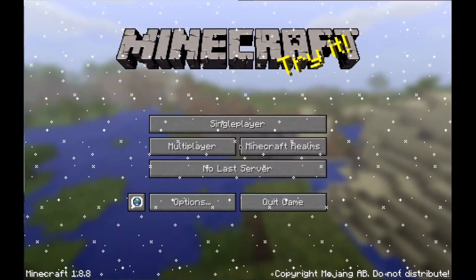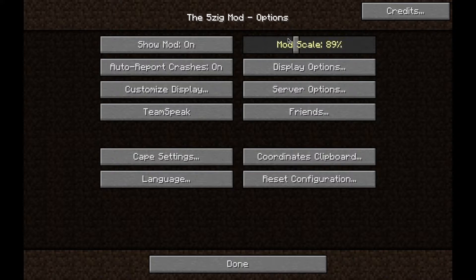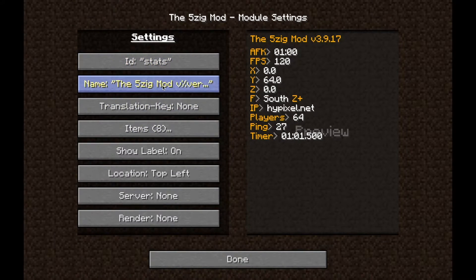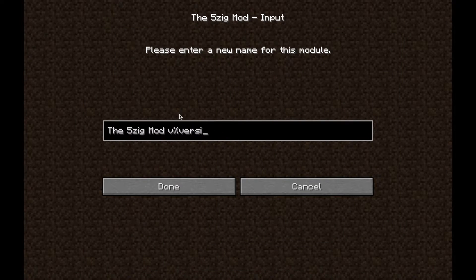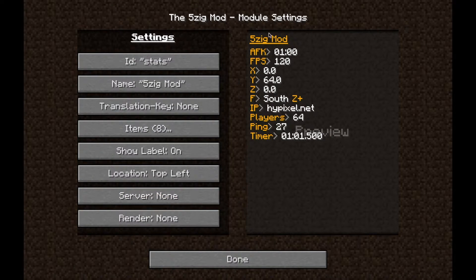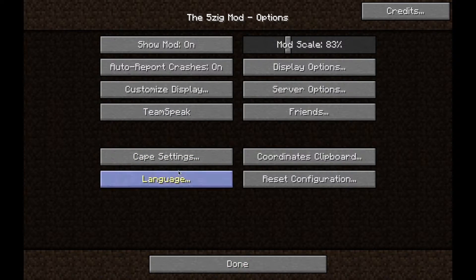This screen should pop up — this is the 5zig mod. If you go into Settings, the 5zig mod options will appear and you can customize your display. Basically what it says is you can go to Settings, give it a name — I'll name it '5zig mod' — and then it will change what it looks like in-game. You can change that to whatever you want; there are a bunch of different settings.